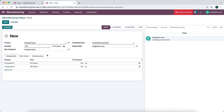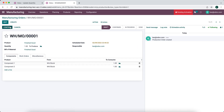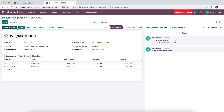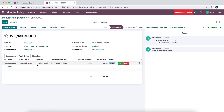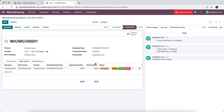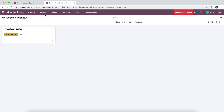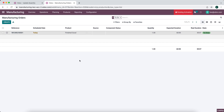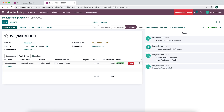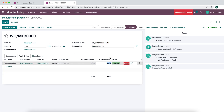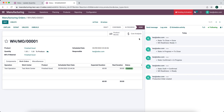Now we're going to go into Manufacturing > Operations > Manufacturing Orders and create a new manufacturing order for our finished good. We'll save, confirm, and plan it. We have our work order here — we'll start the work order, do our operations, and mark it as done. Back on the manufacturing order, we'll edit the real duration and say this took us 30 minutes, which should give a cost of $75 associated with that time.